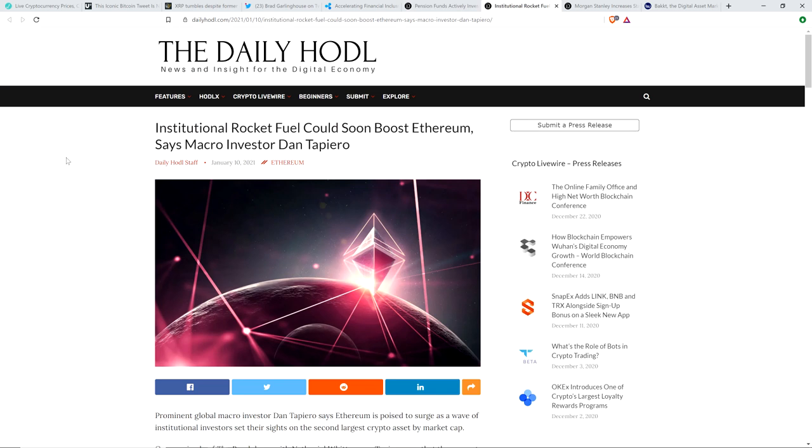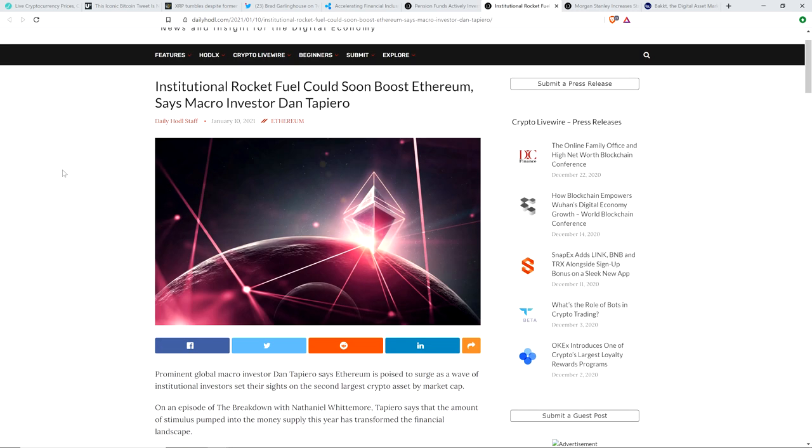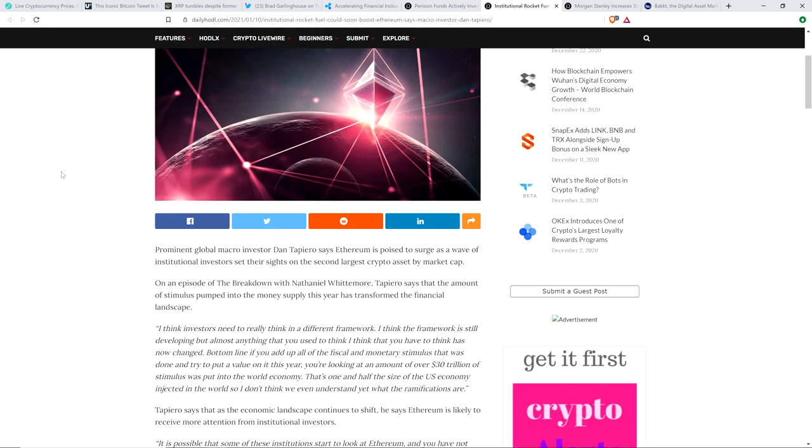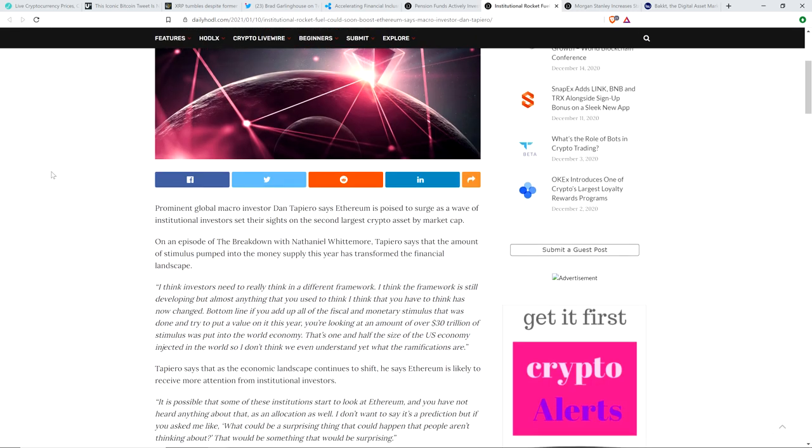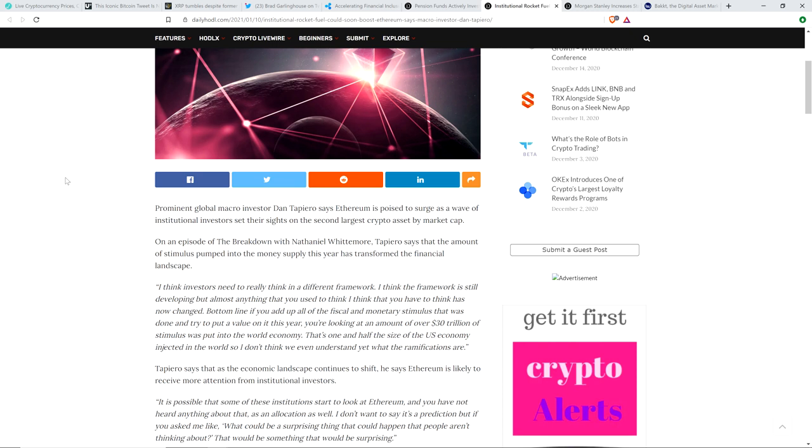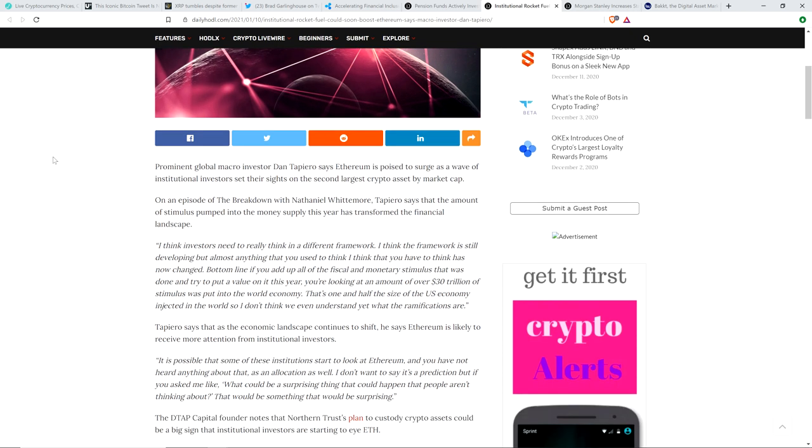And then there's this from the Daily HODL. Institutional rocket fuel could soon boost Ethereum, says macro investor Dan Tapiero. And so fine, the thrust of the article is about Ethereum, but there's an awesome quote in here that kind of paints a picture about what's happening with the broader crypto asset class in terms of price action. Take a look at this. Prominent global macro investor Dan Tapiero says, Ethereum is poised to surge as a wave of institutional investors set their sights on the second largest crypto asset by market cap. On an episode of The Breakdown with Nathaniel Whitmore, Tapiero says that the amount of stimulus pumped into the money supply this year has transformed the financial landscape.